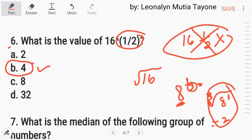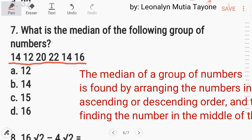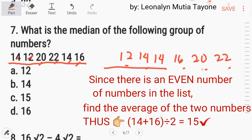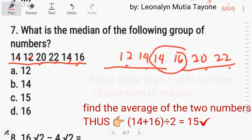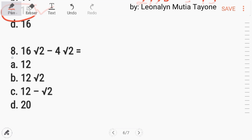Number seven: what is the median of the following group of numbers? The median is found by arranging the numbers in ascending or descending order and finding the middle number. The numbers are: twelve, fourteen, fourteen, sixteen, twenty, and twenty-two — six numbers total, three on each side. Add the two middle values: this gives thirty; divide by two. The answer is fifteen. Letter C.